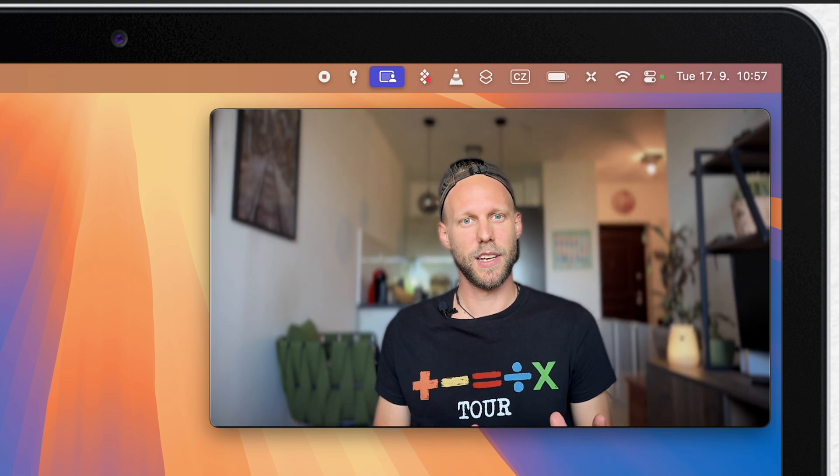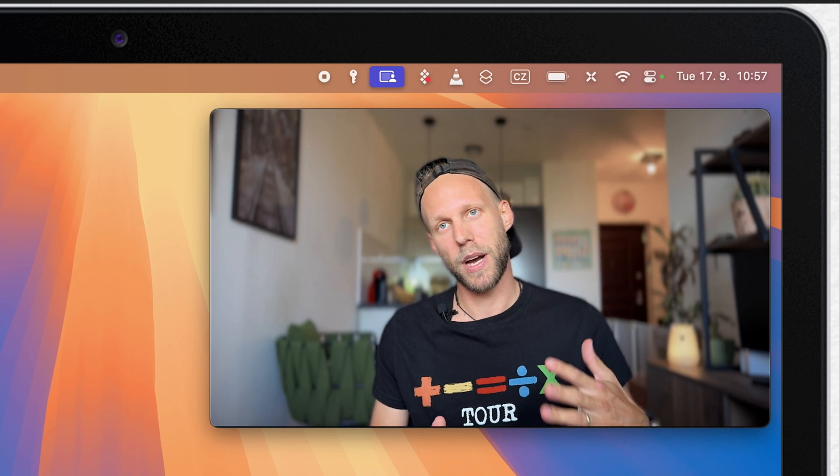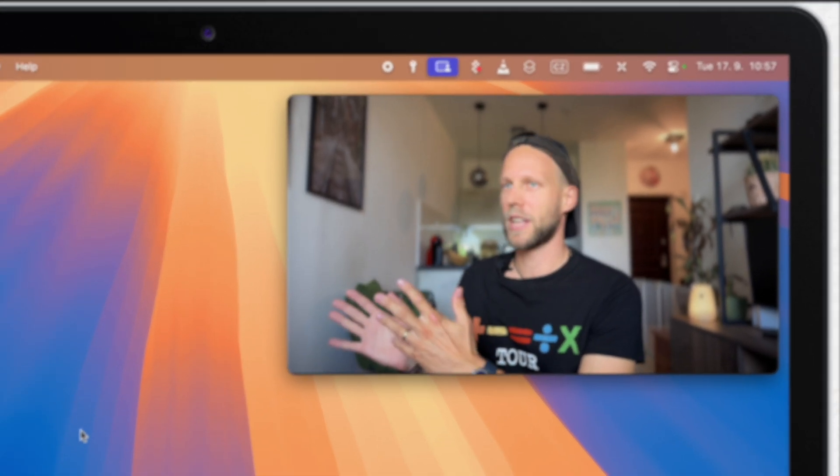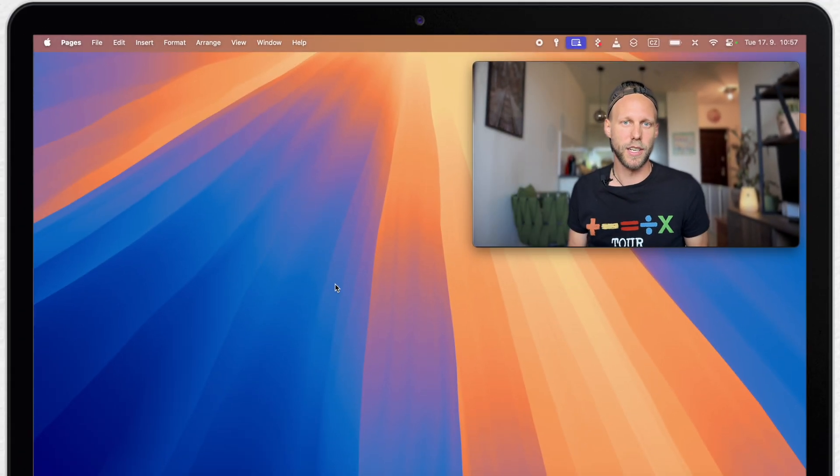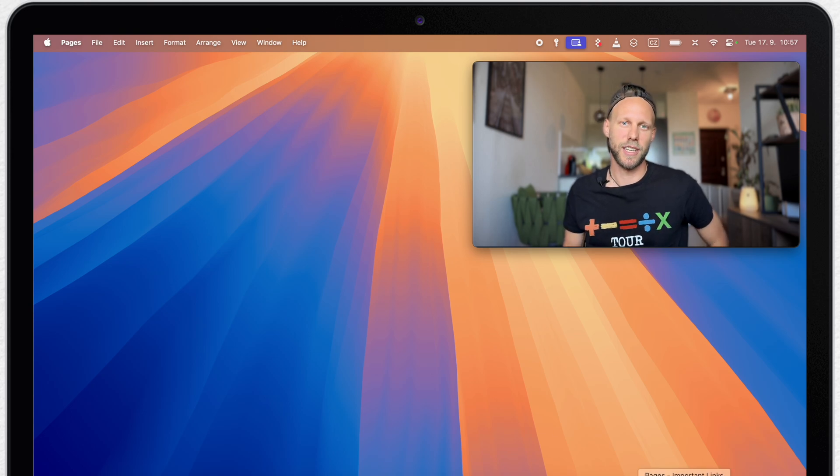This means that I can easily place windows in parts of the screen, like the left half or the left top corner. But there are a few ways how to use that.